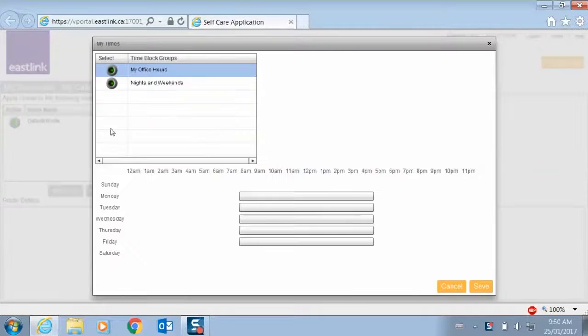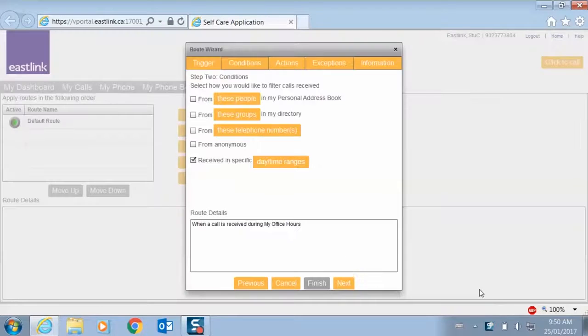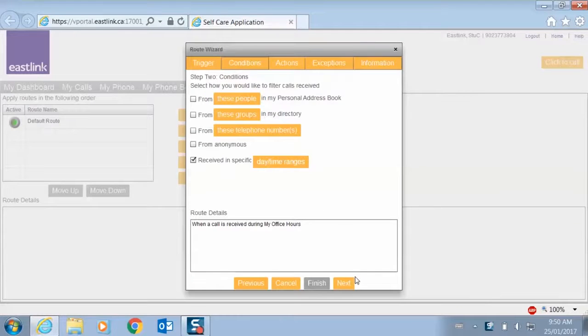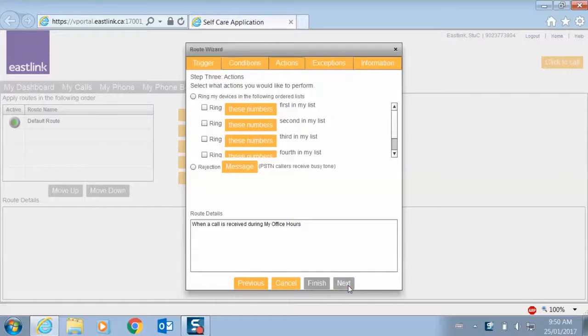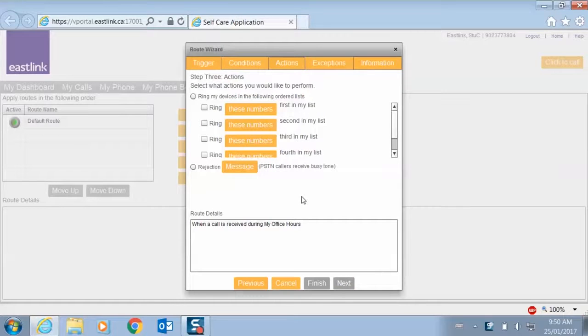Specifically, we're going to use my office hours, because I only want to get calls on my cell phone during my office hours, and at the end of the day I want to just go to voicemail. So when a call is received during my office hours, and then here's where the really cool, interesting stuff happens.